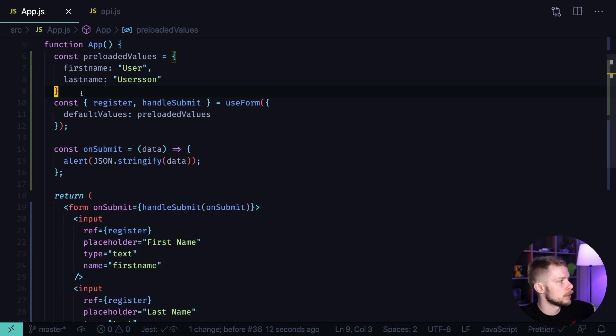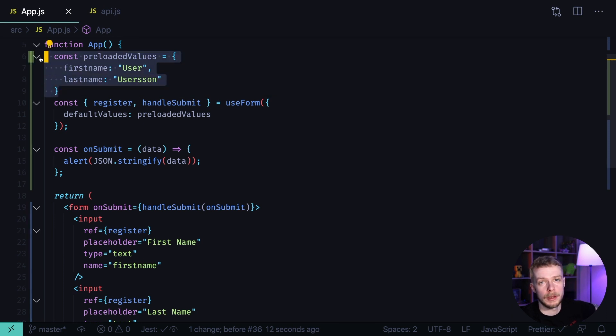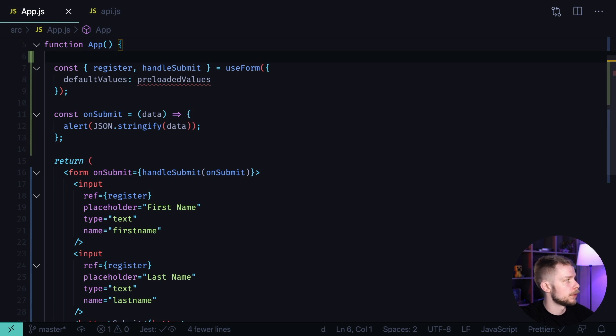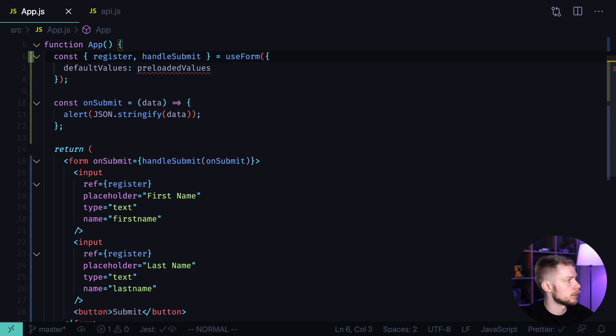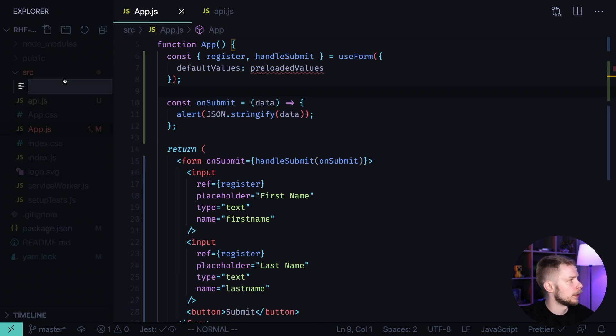Now, what if you get those initial values for your form from some API, so it will be an async request. In this case, I would actually move the form to a separate component. New file, UserForm.js.